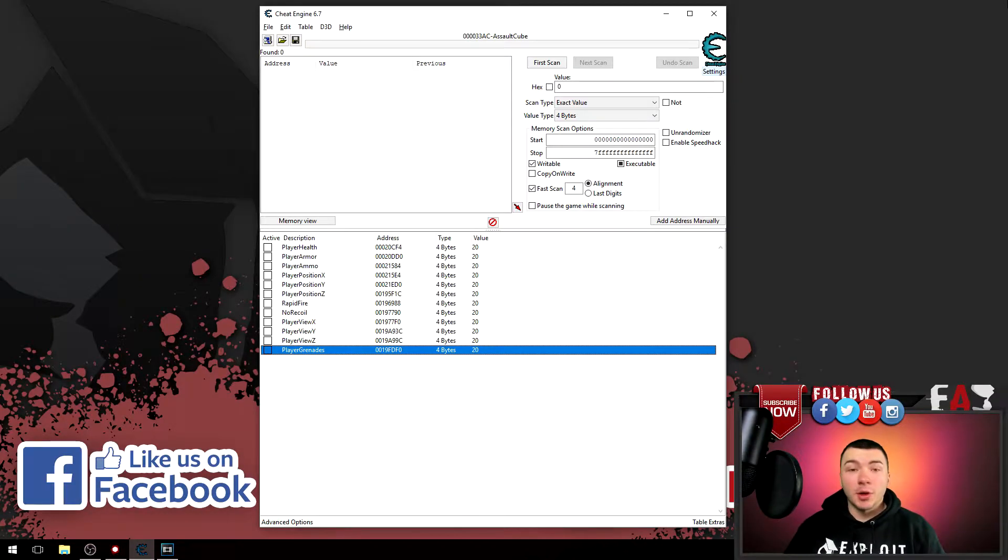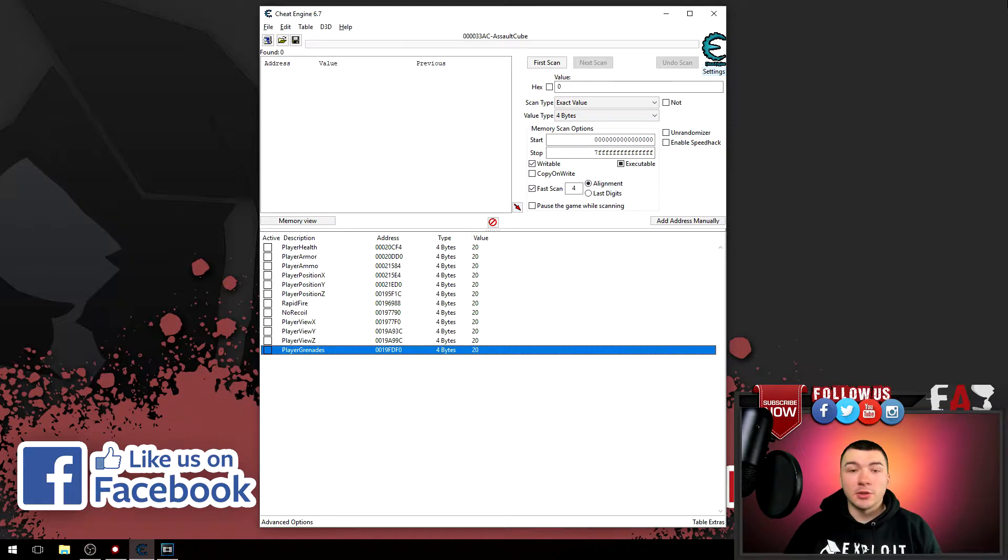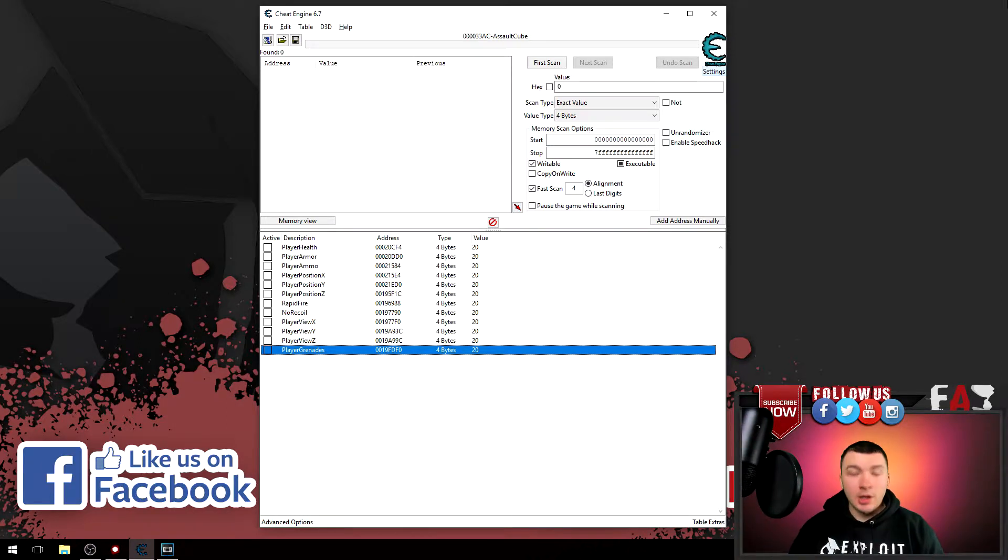Alright guys, so in this video I'm not actually going to show Assault Cube because we really don't need it. We just need to focus on the addresses that we have already inside of Cheat Engine.